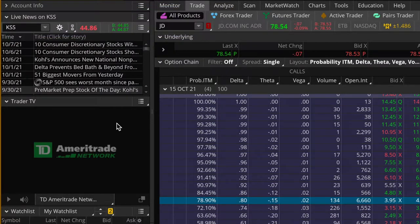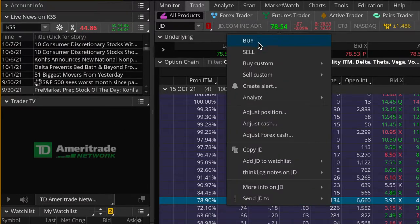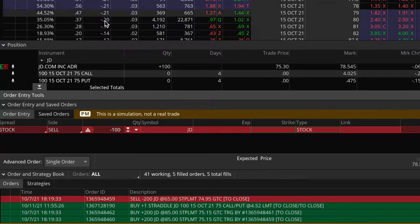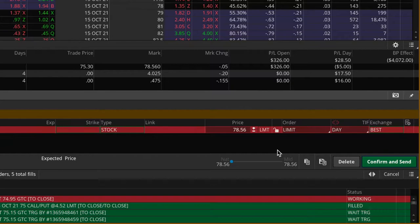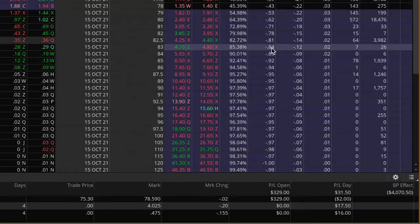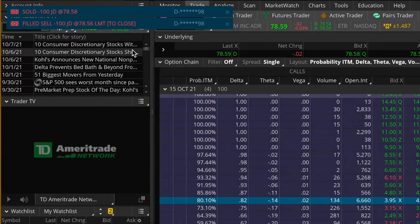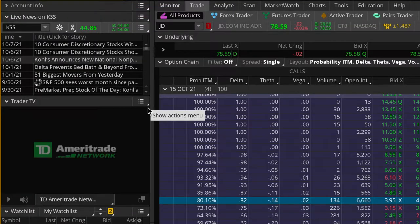Now the final step is to sell the stock I currently own. I'll click on the current price of JD and go to sell. That brings up the sell order to sell 100 shares of stock. The bid-ask prices are basically one penny wide, so I'm just going to confirm and send. And there we go, just got filled at $78.58. I'm now completely out of my JD position.